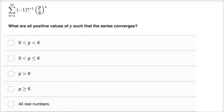There are a couple of things that might jump out at you. This negative one to the n plus one — as n goes from one to two to three — is just going to alternate between positive one, negative one, positive one, negative one. So we're going to have alternating signs, which is a bit of a clue of what's going on.